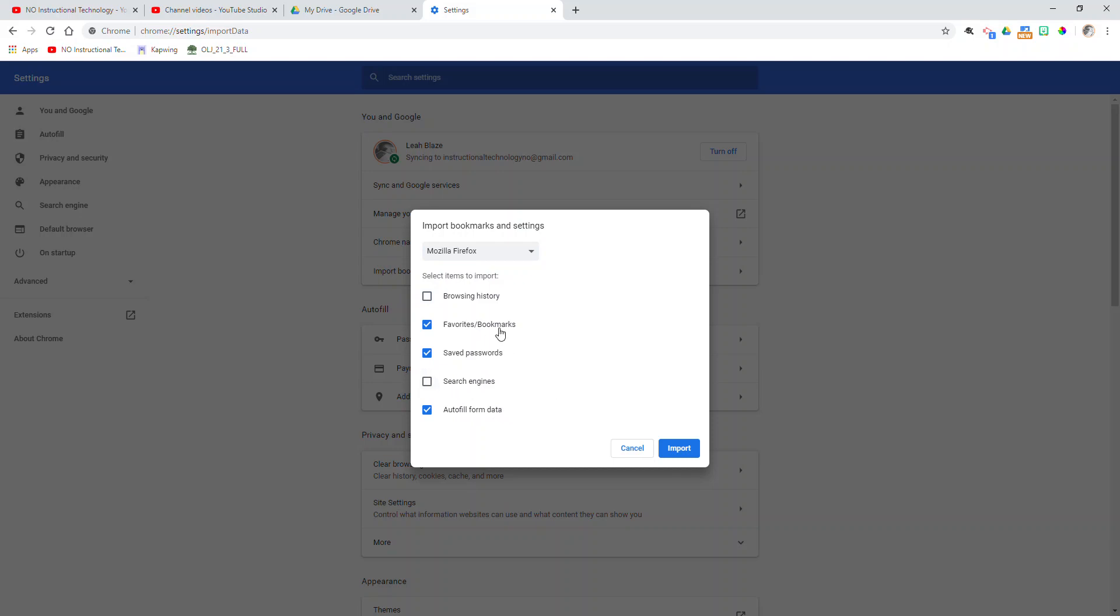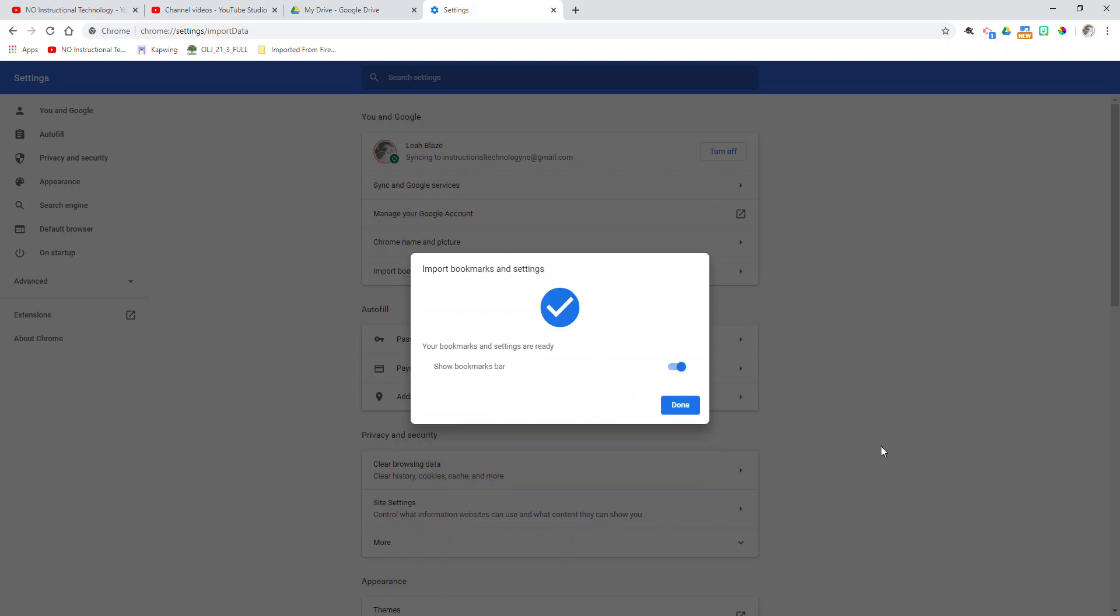However, I do want to import my favorite bookmarks. If I have saved passwords, it's so nice when they come over so I don't have to figure that out. And that autofill form data, so that would be when you go to a form to complete, a lot of times Google will auto recognize what things you put in certain fields. So you can leave that checked or unchecked up to you. And then you simply click import.